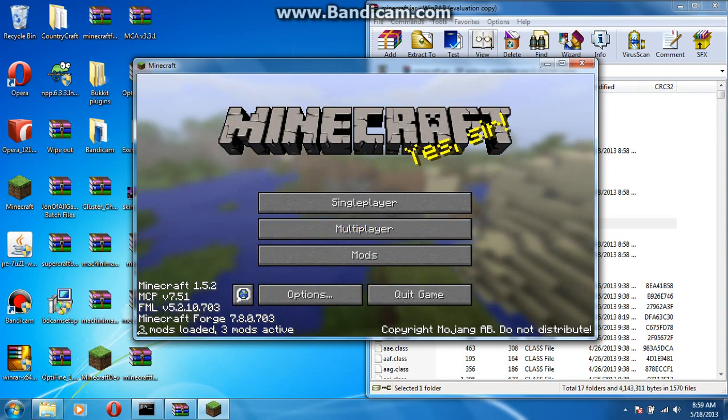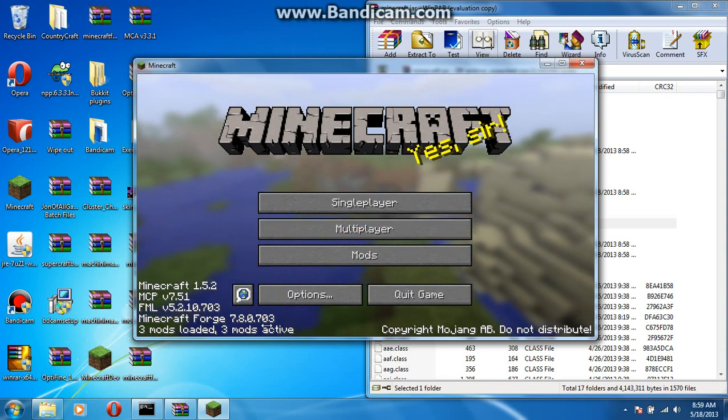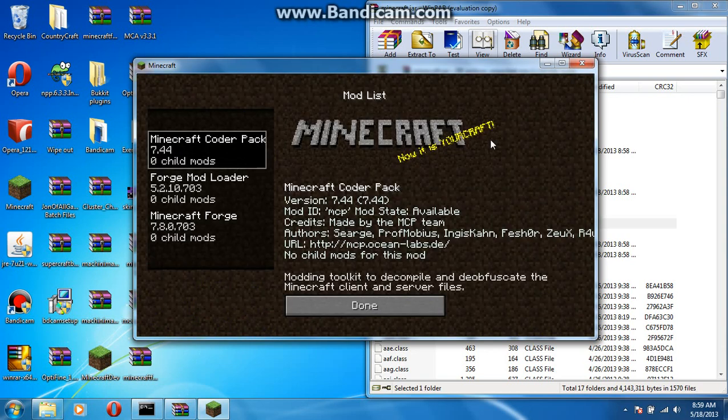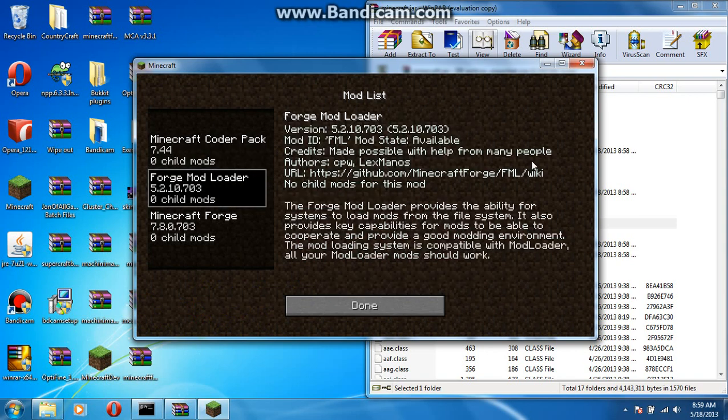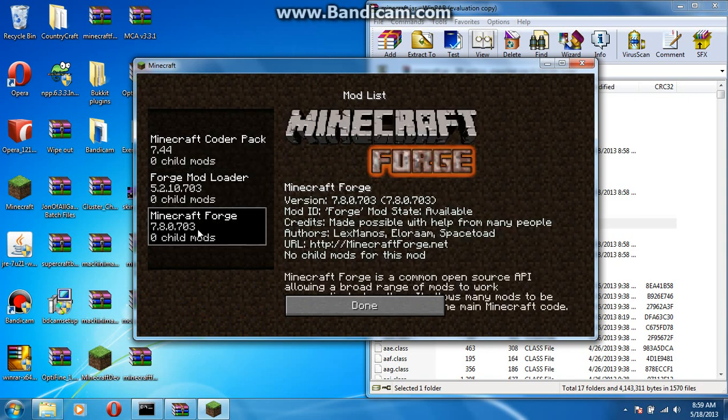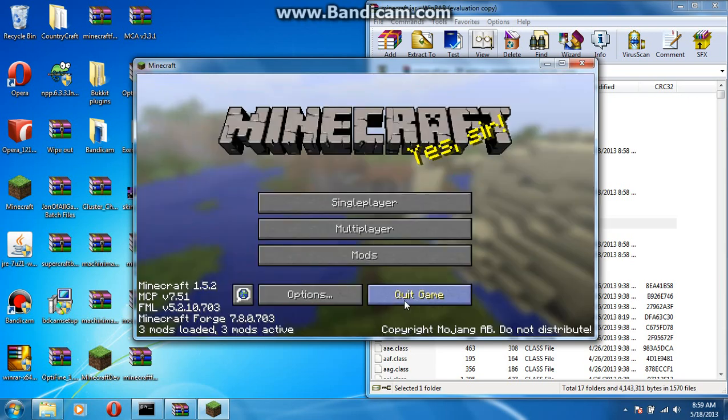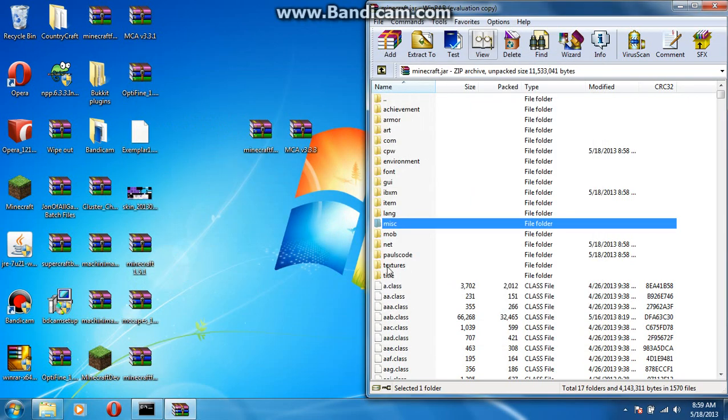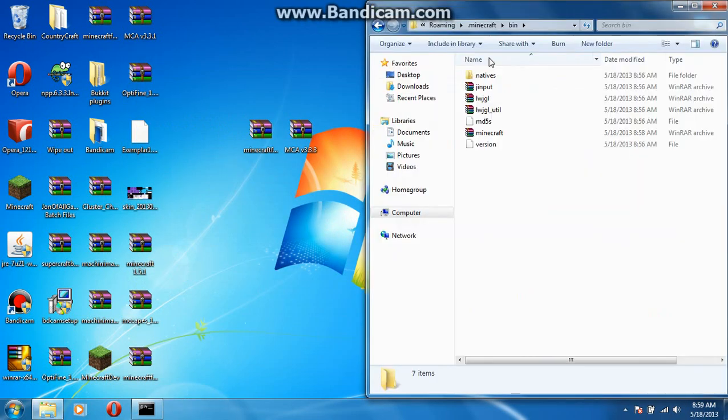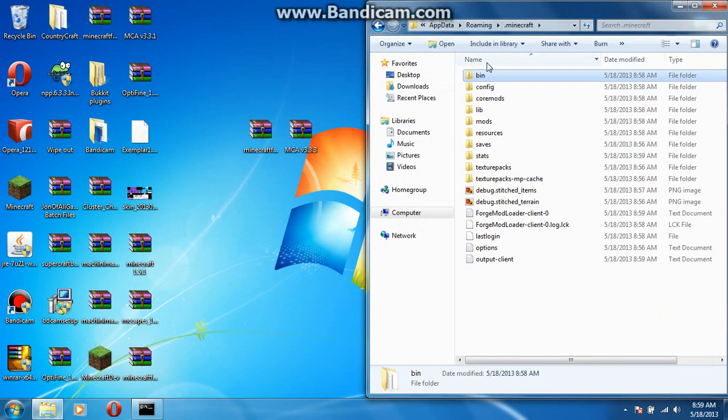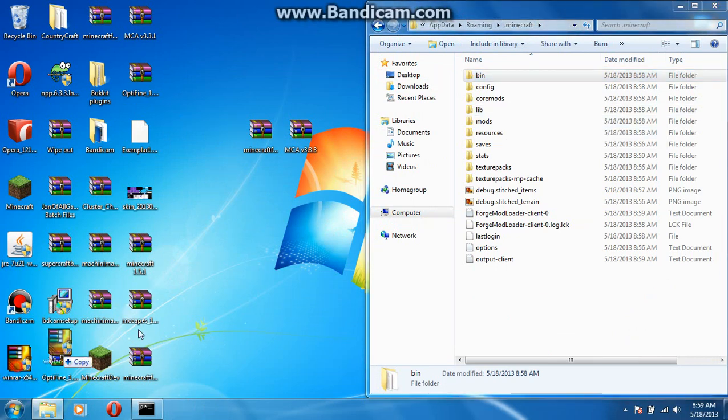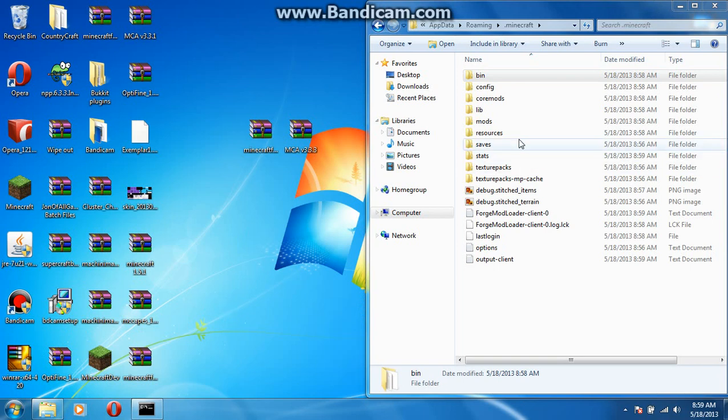But, anyway. Minecraft Forge. Three mods installed. Codapack. Your mod loader. And, your Forge. So. Now, you're done with those.